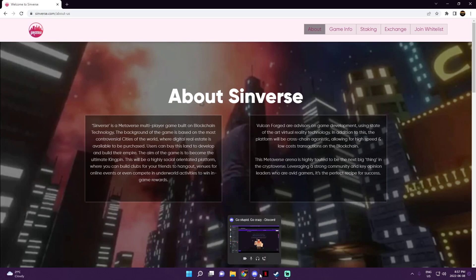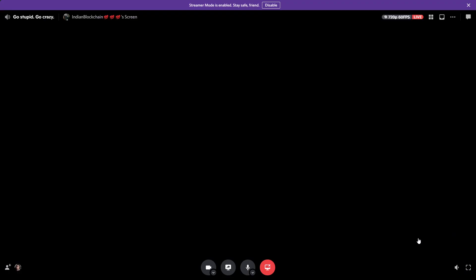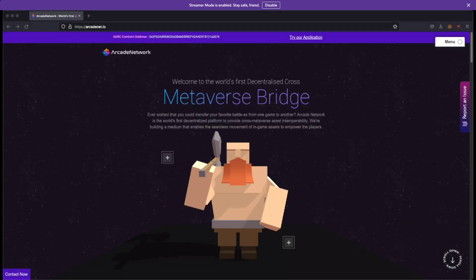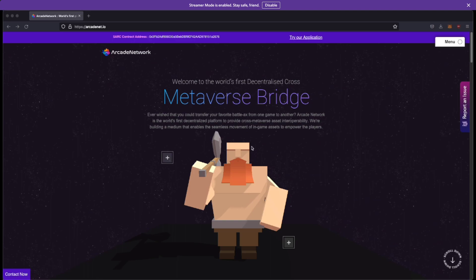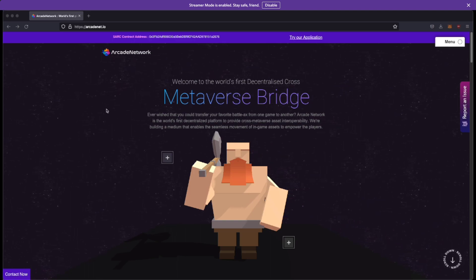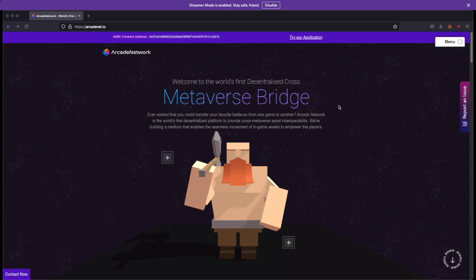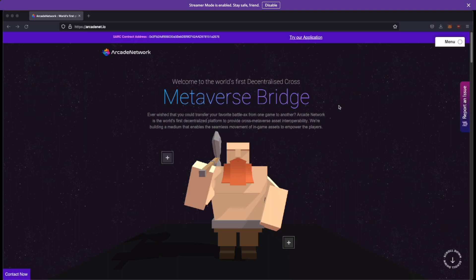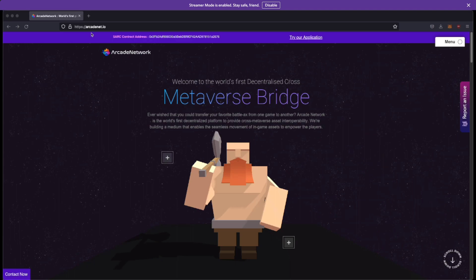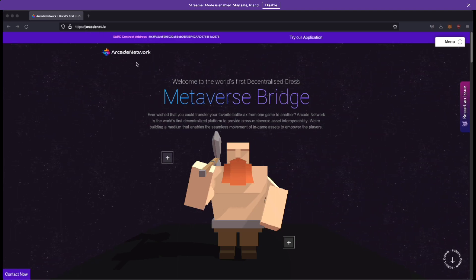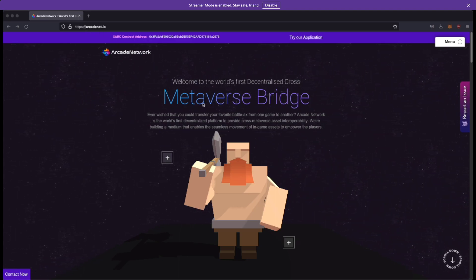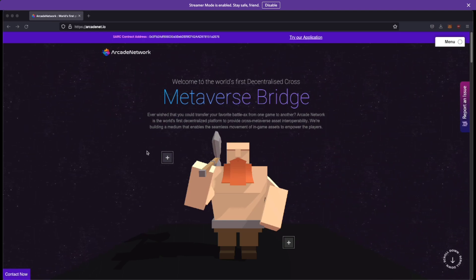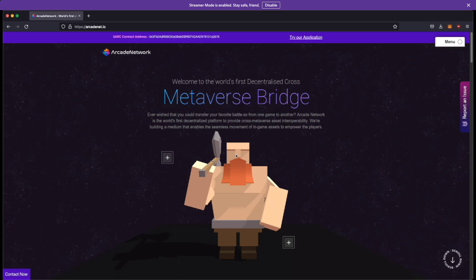And now we'll be introduced to the second project by yours truly, Rezo. Hey guys, so this is a project that seems to be a metaverse bridge right, and I may or may not be associated with this. So yeah, let's look at this. The URL is just arcadenet.io. It is made by Arcade Network right, and they claim that you can transfer assets from one game to another. So let's kind of look at the website.